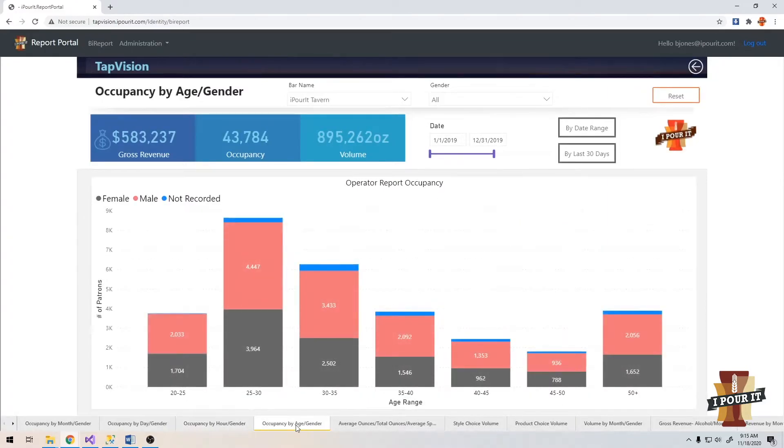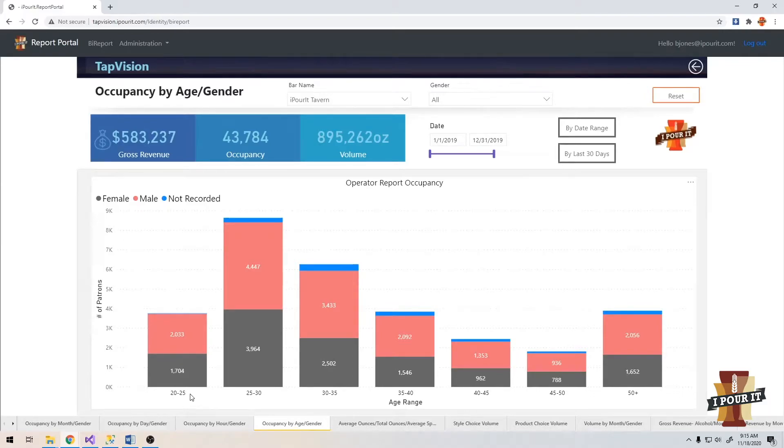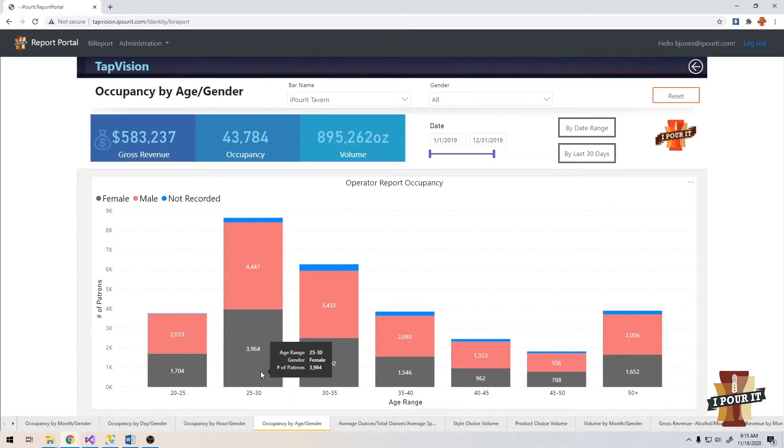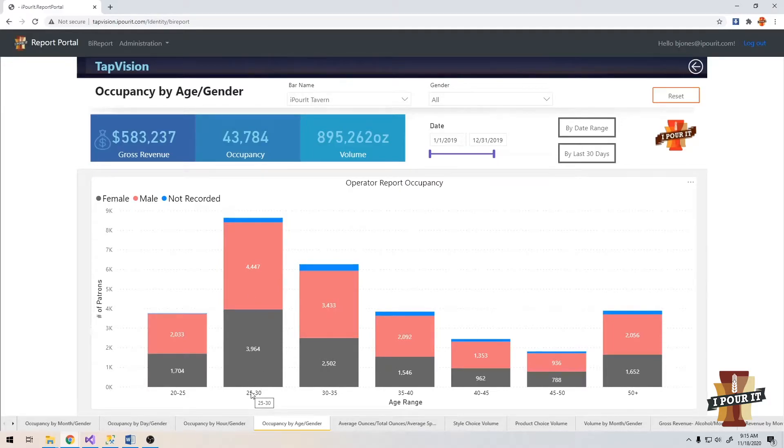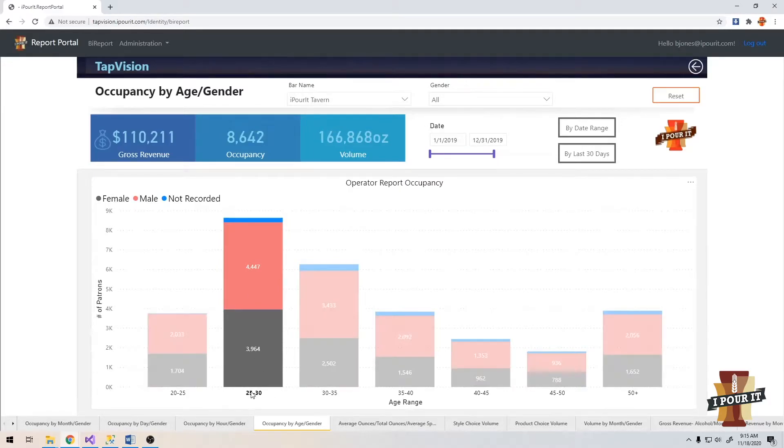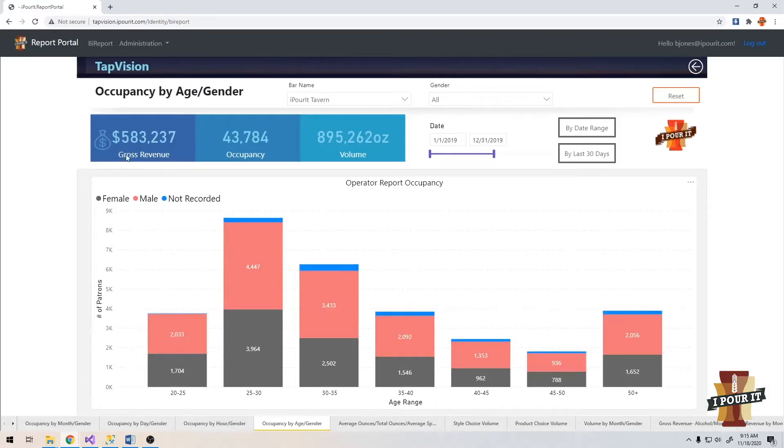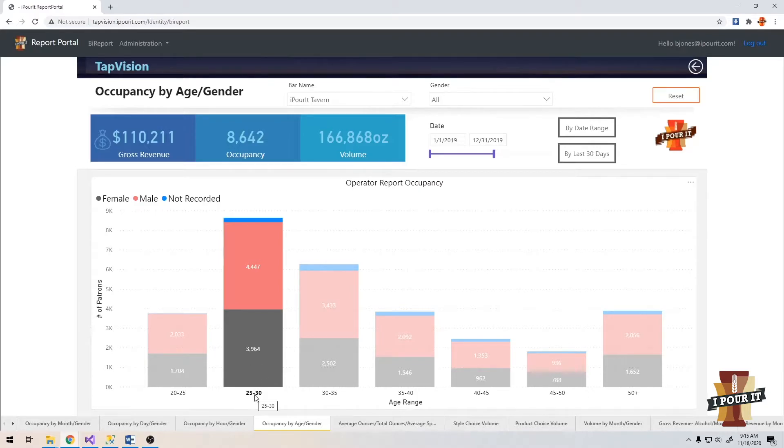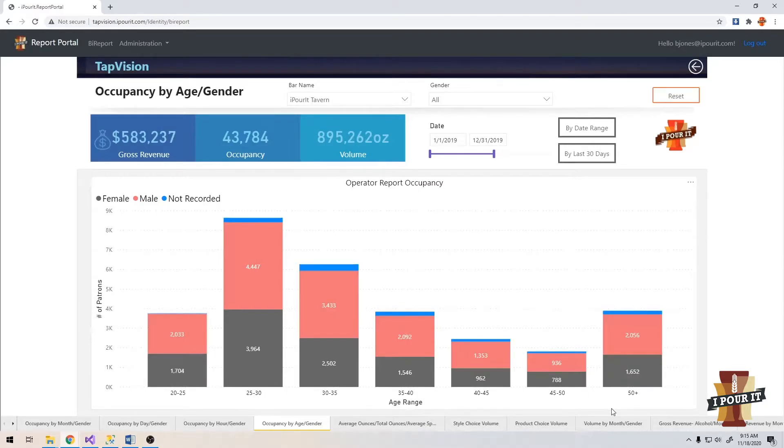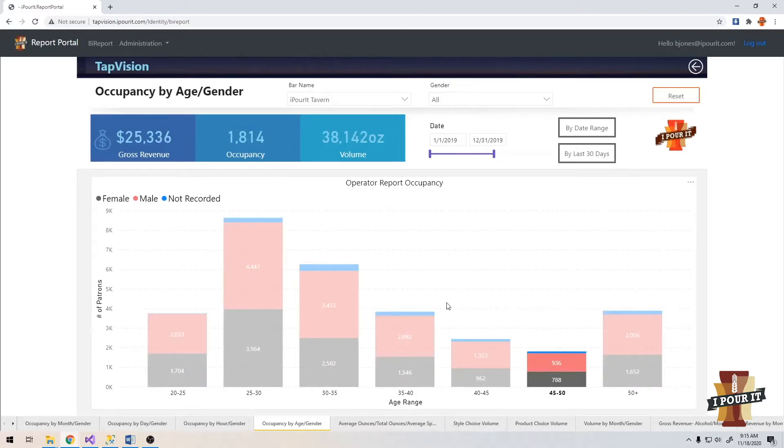If we go to the occupancy by age gender report, you're now going to see the date ranges of your clientele. In this case, the largest is the 25 to 30 year old crowd. And you can click on here and you can see that of your total $583,000, they brought in $110,000. So about 20% of your entire revenue comes from this date range. If you look at the 45 to 50 range, you're down to $25,000 for the year.